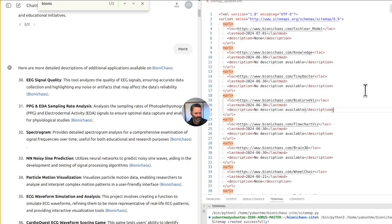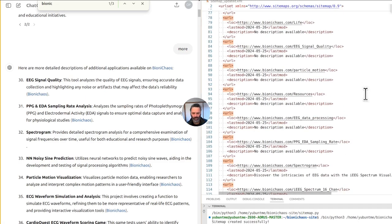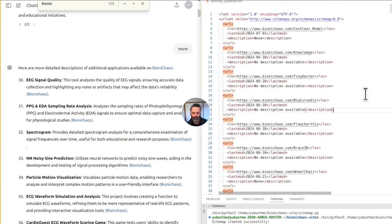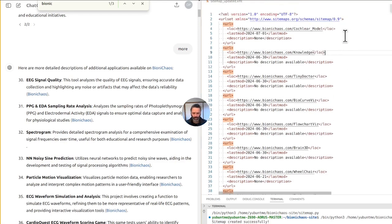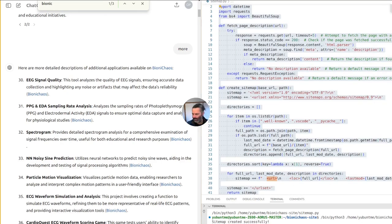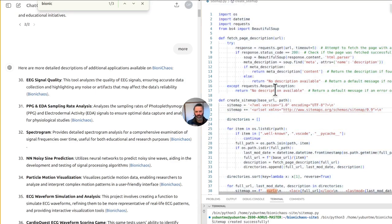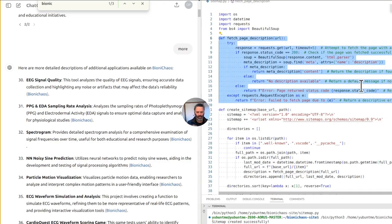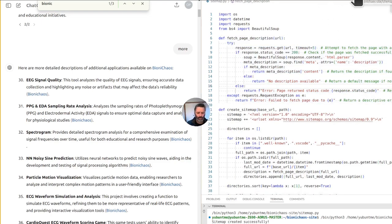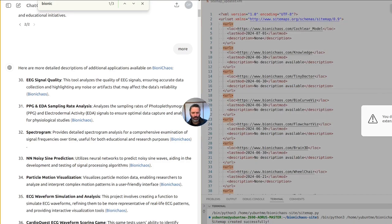We don't need the XML extension. We have all these 'no description available' results — that's not good. The cochlear model is not working. Now if the site is returning an error, can we place the error with some description into the XML file? That would be nice. GitHub Copilot is updating the fetch page description function and let's run this again — we should actually see the error type in the XML.